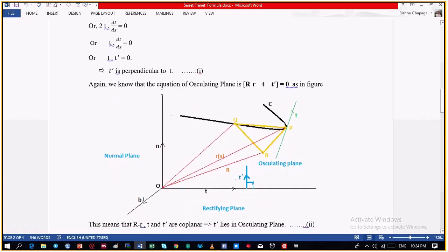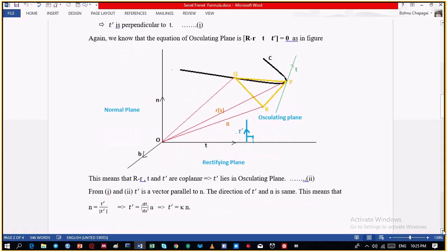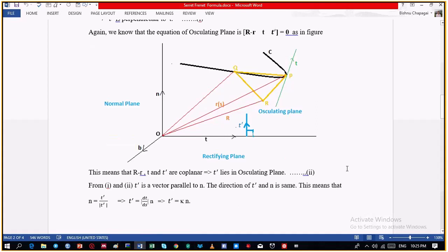Again, we know that the equation of the oscillating plane is [R - r, T, T'] equals 0. The scalar triple product of three vectors a, b, c equal to 0 means a, b, c are coplanar. In the similar way, when R - r, T, and T' have scalar triple product 0, then R - r, T, and T' are coplanar. The equation of the oscillating plane is [R - r, T, T'] equals 0, so R - r, T and T' lie on the same plane — the oscillating plane. This means T' lies on the oscillating plane.